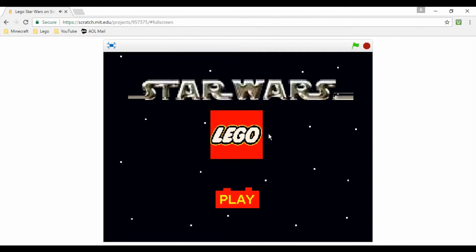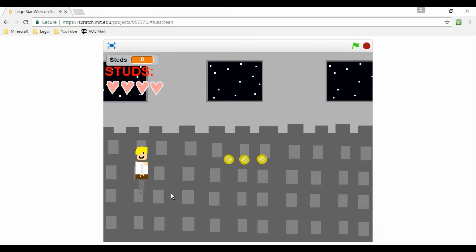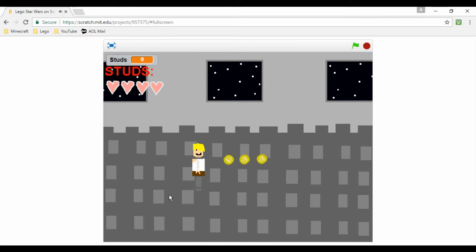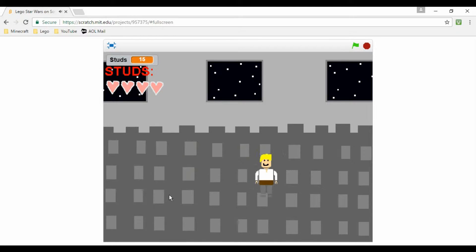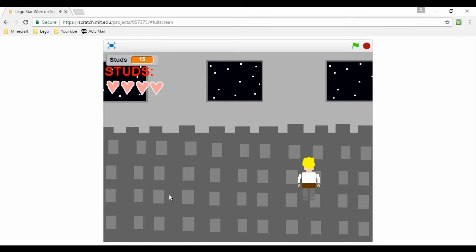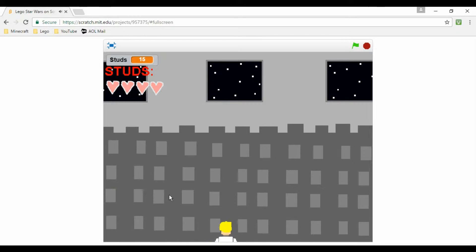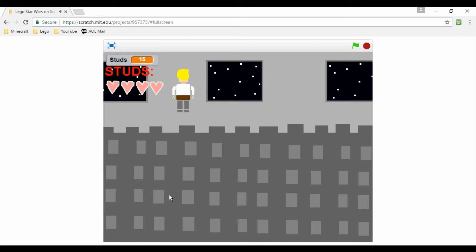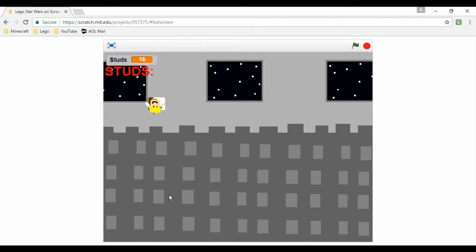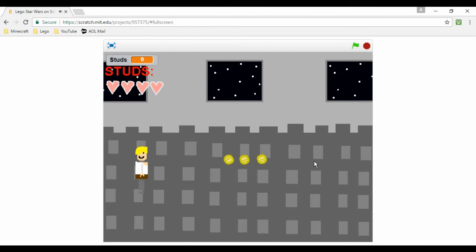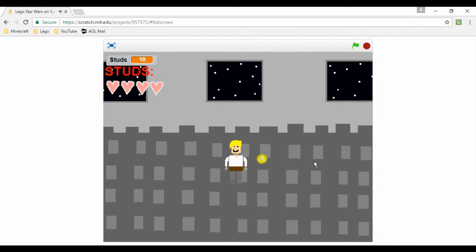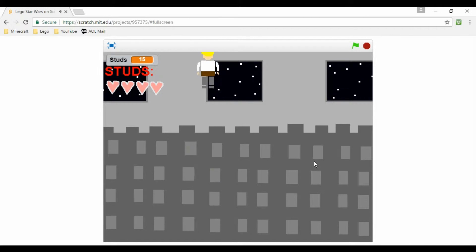This is Lego Star Wars by Star Wars Fanatic 44. Let's go ahead and click play. Oh my goodness, this is a little minifig Luke. And he turns too, that is cool. It's like the Lego Star Wars game where you collect the studs and everything. Awesome. So let's go this way. So I got 15 studs. Where am I supposed to go?